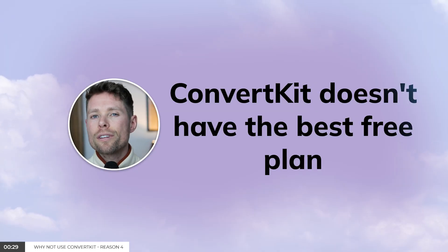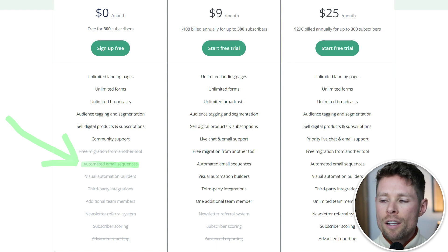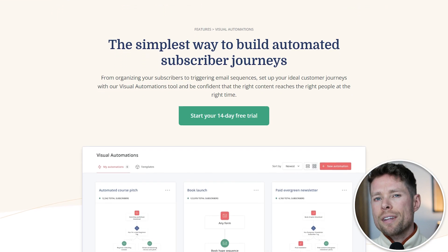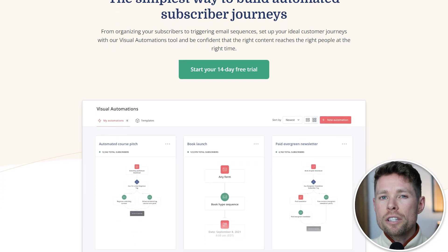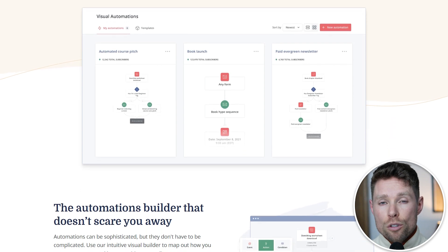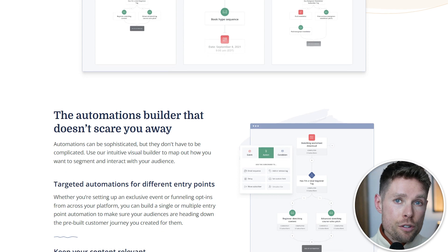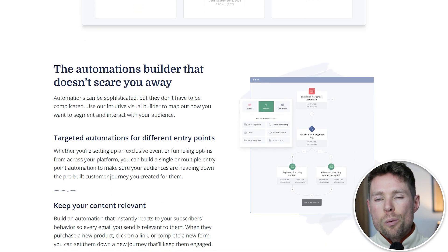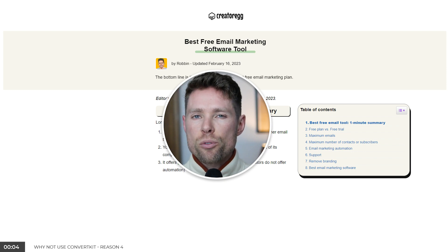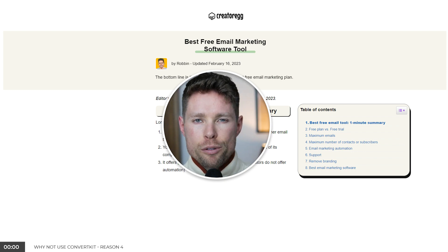Reason number four: ConvertKit doesn't have the best free plan. It doesn't offer email automation on its free plan, while other tools do. Of course, this doesn't apply to your situation if you don't need email automation. I've also curated a list of the best free email tools, which you can find on my website creatorac.com.